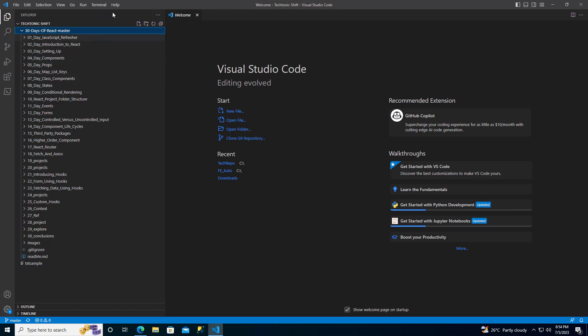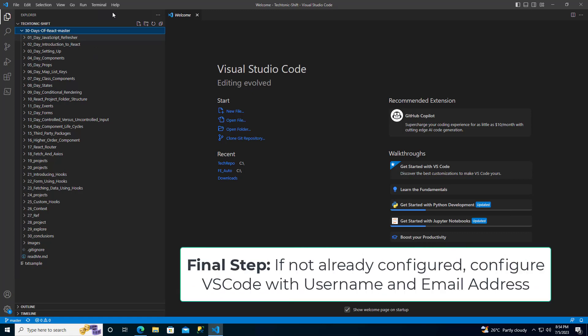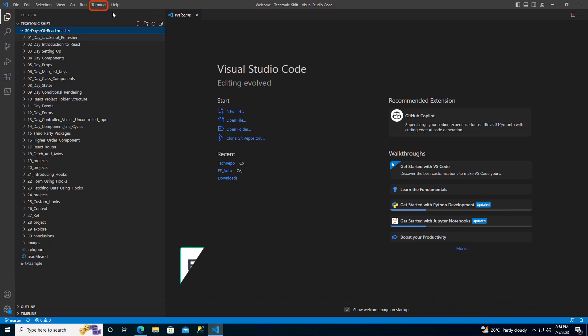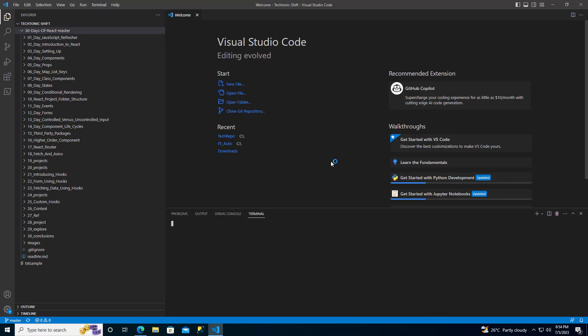Now, there is one final step remaining before you can start using your cloned repository in Visual Studio Code. You need to provide a username and email address within VS Code using the terminal. To launch the terminal, simply click on Terminal in the top bar of Visual Studio Code and then select New Terminal.